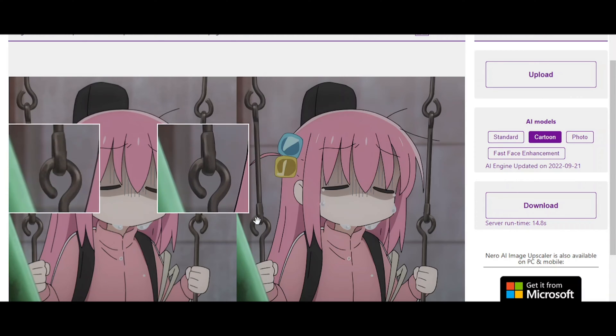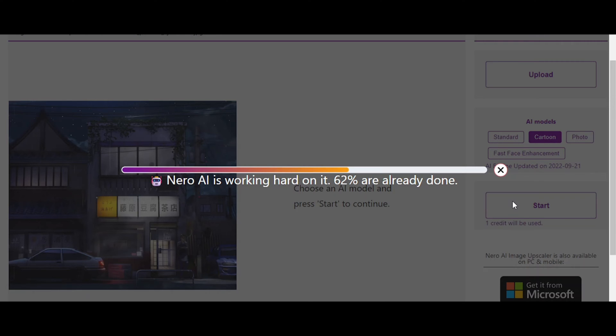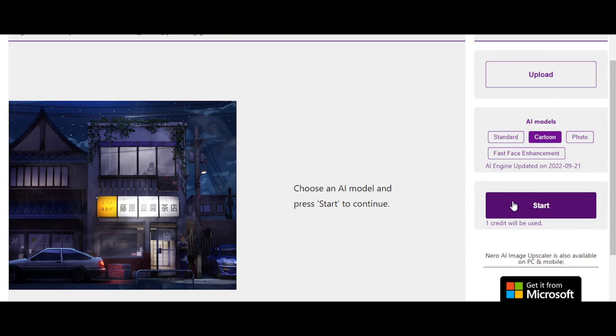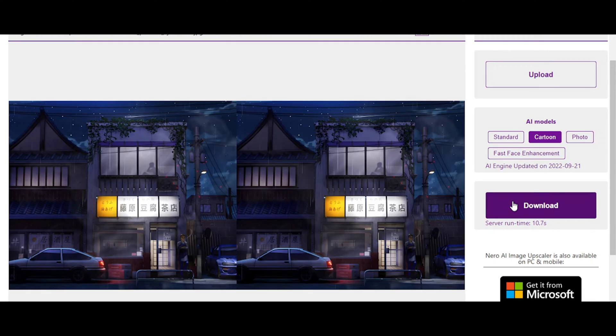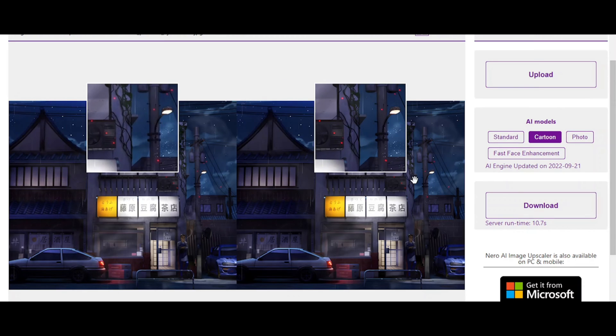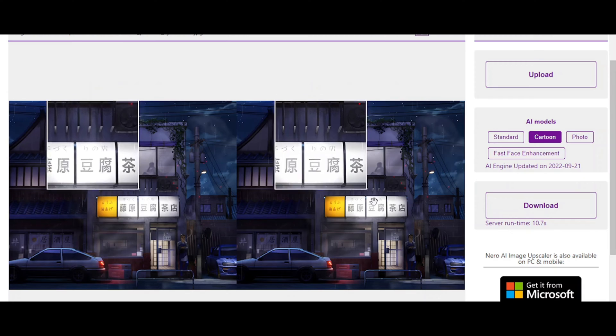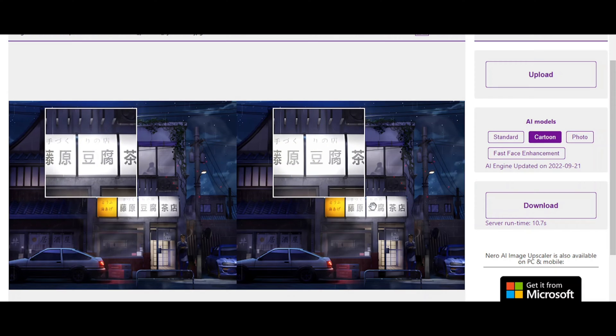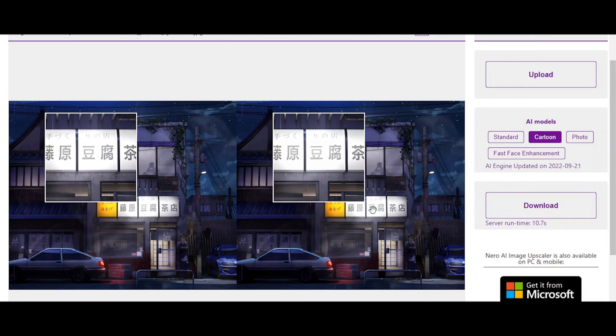Nero AI upscaler completely fixes these issues and gives you a really clean image that you can work with. Here we have one last final test and this is the ultimate test to see if the Nero AI upscaler holds up, and I can say confidently it absolutely blows it out of the park.